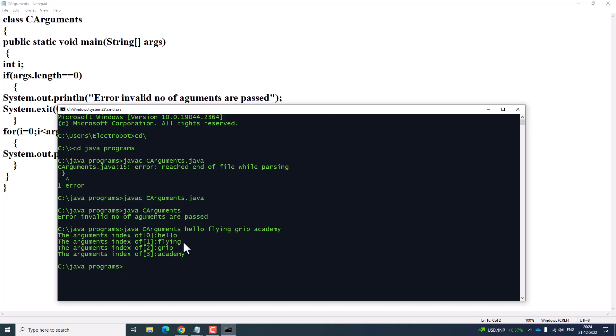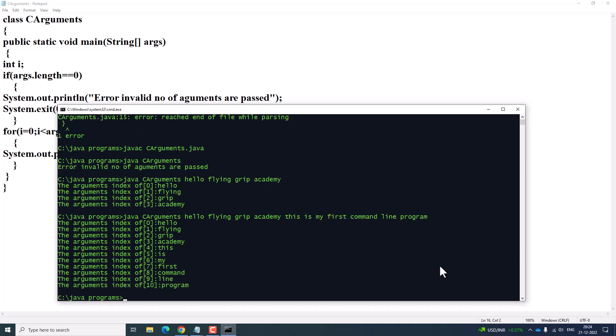The program shows how many arguments are passed — the index i traces 0, 1, 2, 3, and so on, based on the size of the array. You can pass any other arguments as well. Space acts as a separator, and as many arguments as you pass, it will print those arguments.